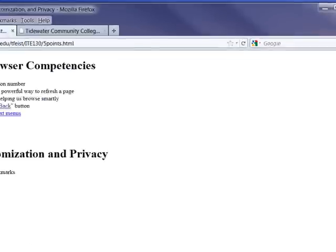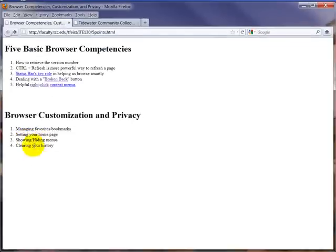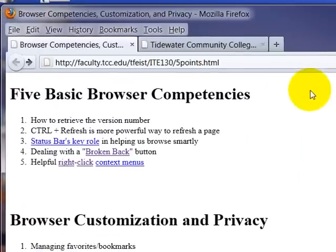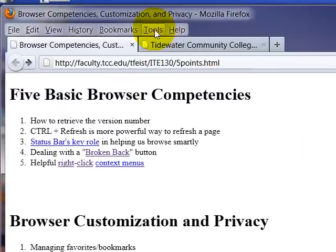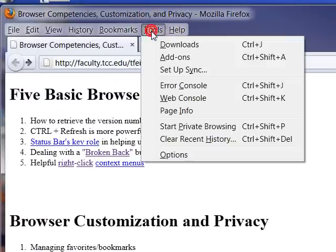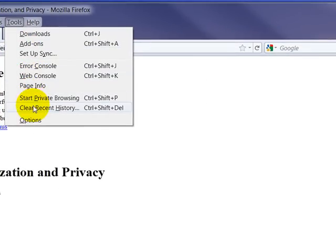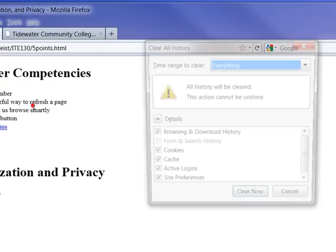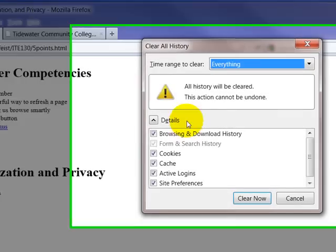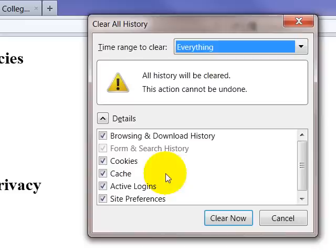I'm going to leave the menu bar on for just a moment because now I'm going to show you the last piece, and that is how to clear your history. So if you're on a public computer, you can easily clear your history. You go under Tools, Clear recent history.